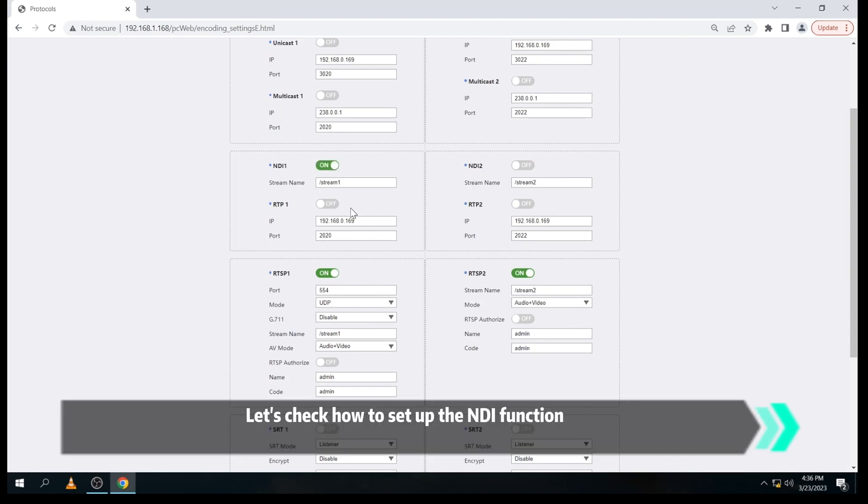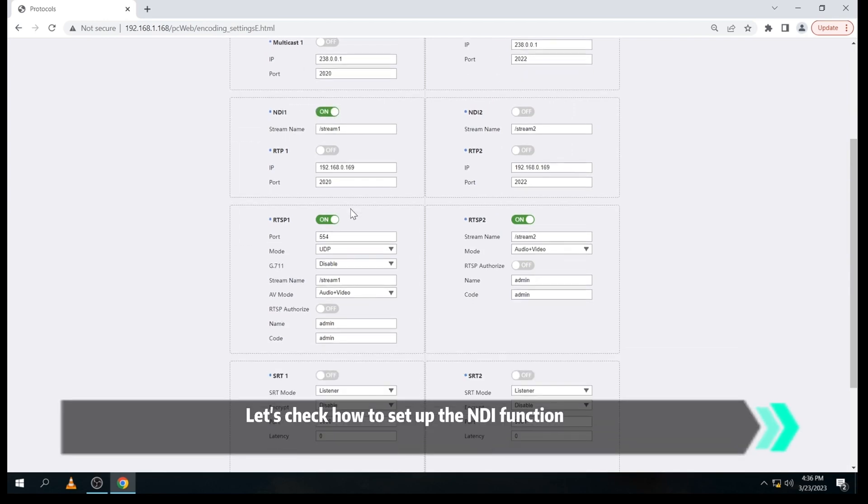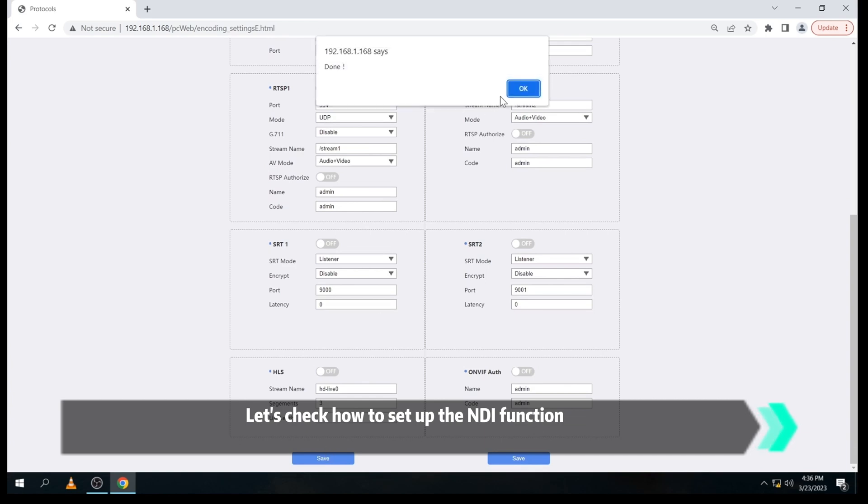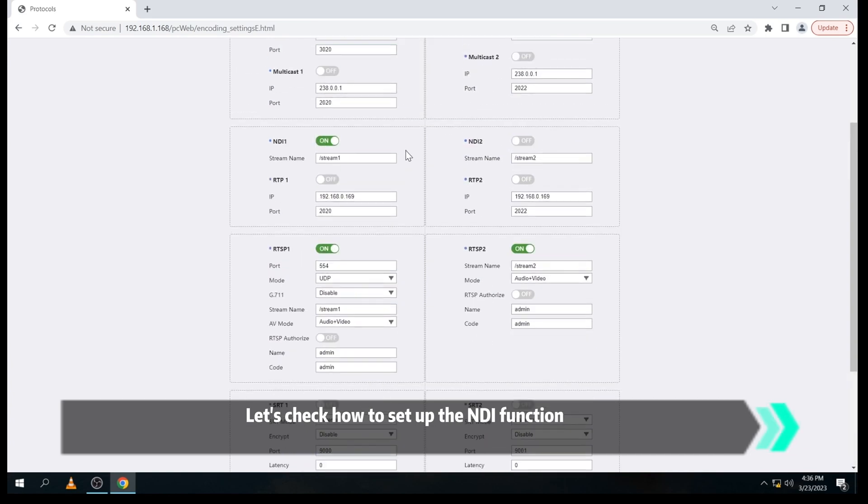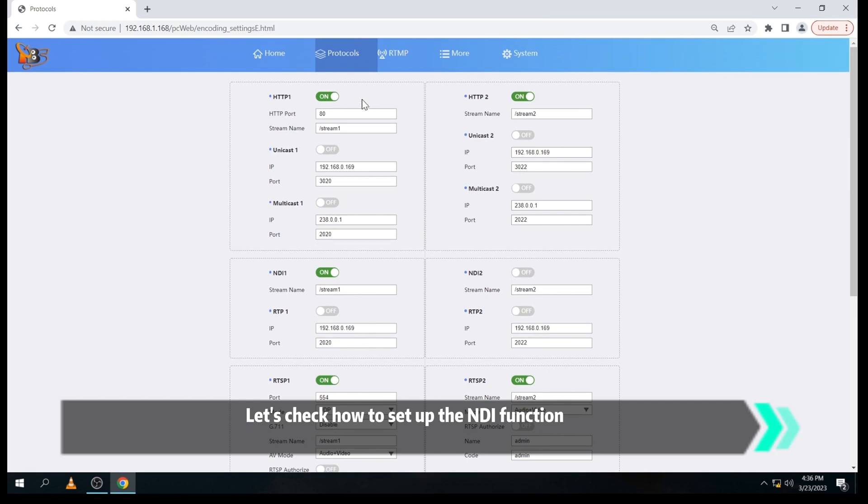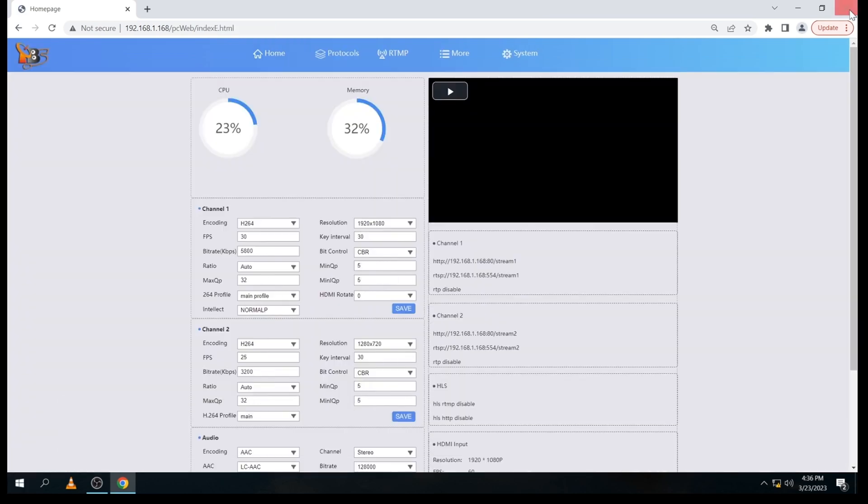Now, let's see how to use the NDI function. We go to the protocol's setting page and turn on the NDI option, and then click save.